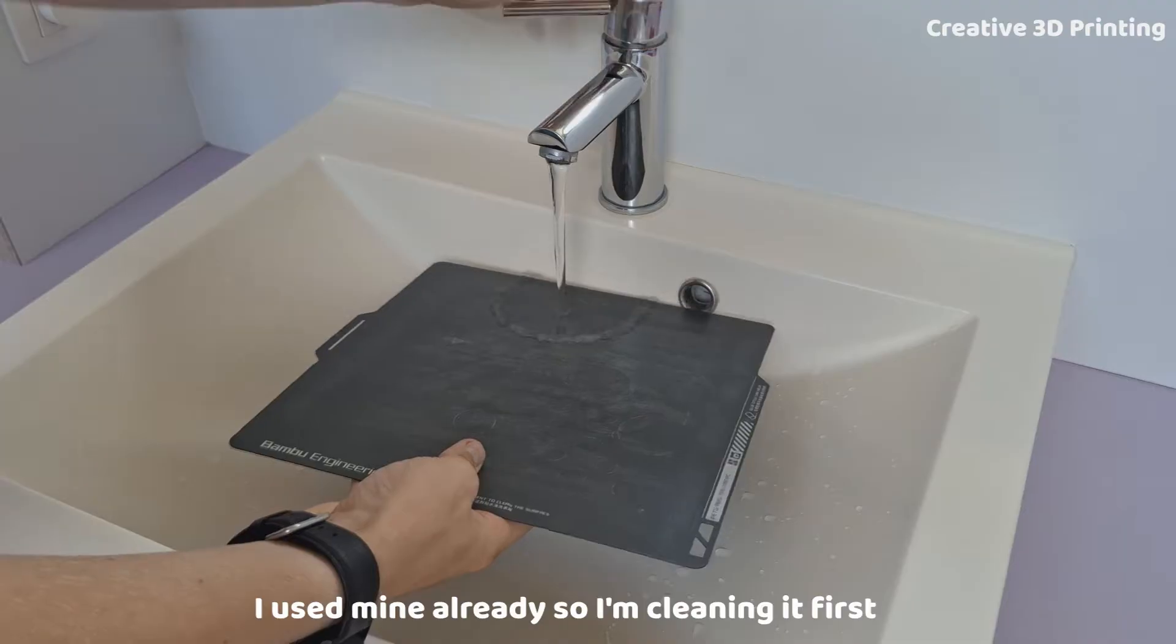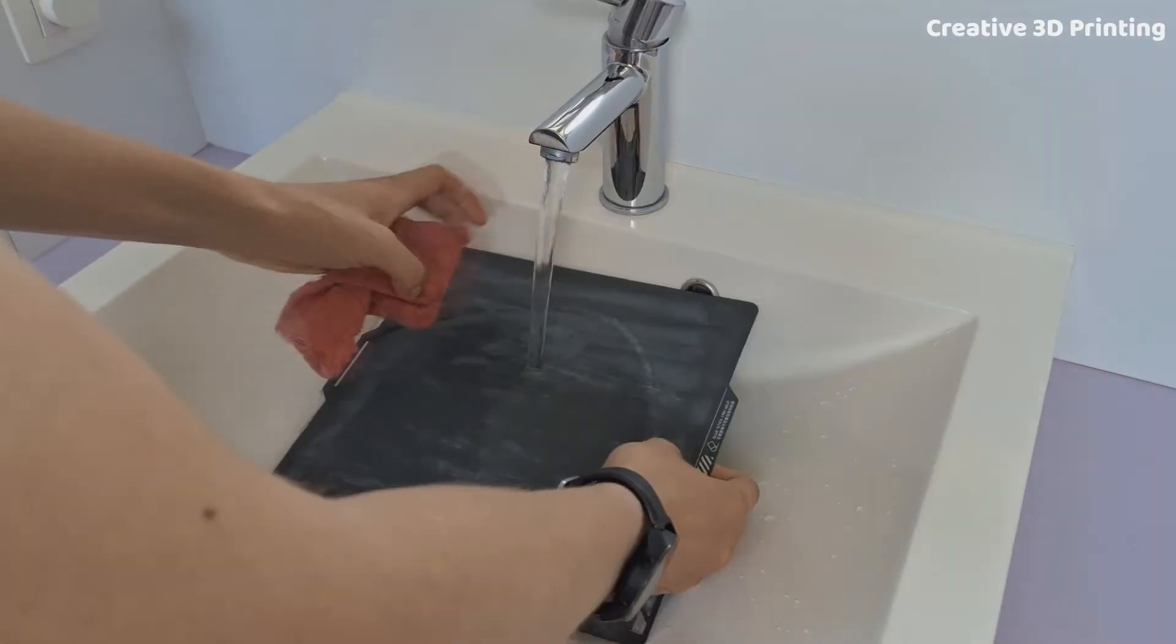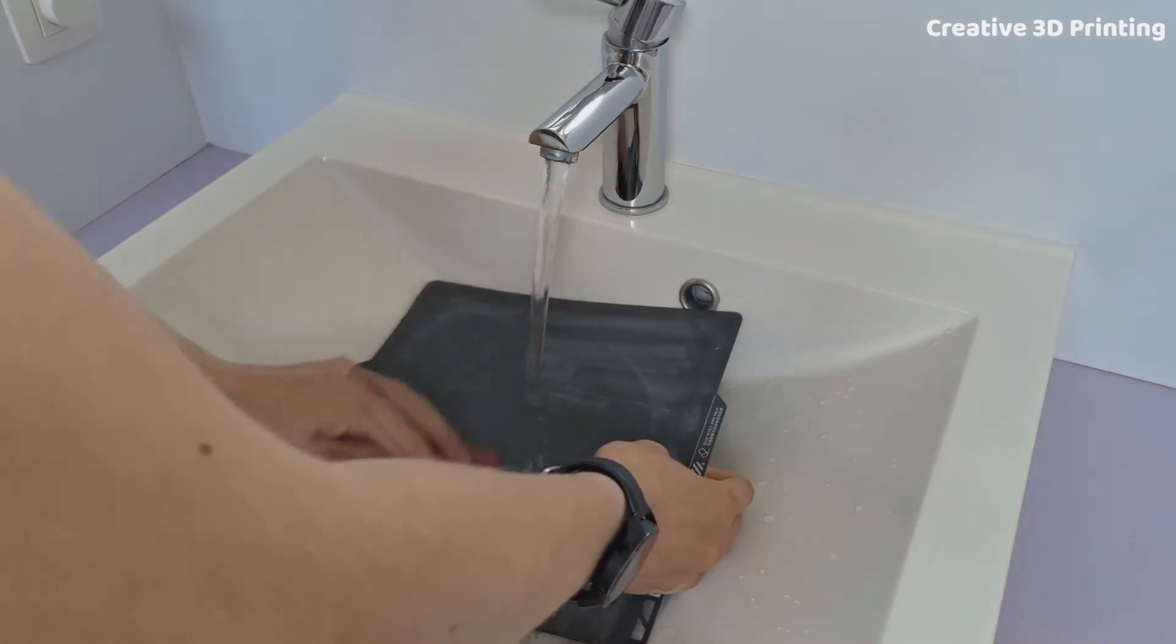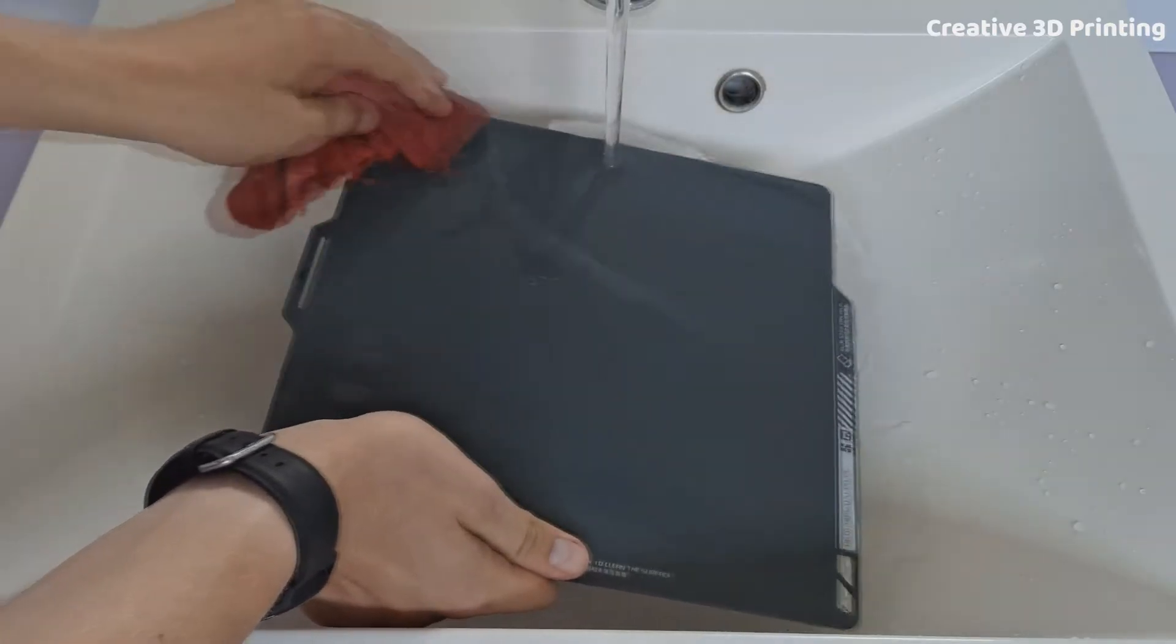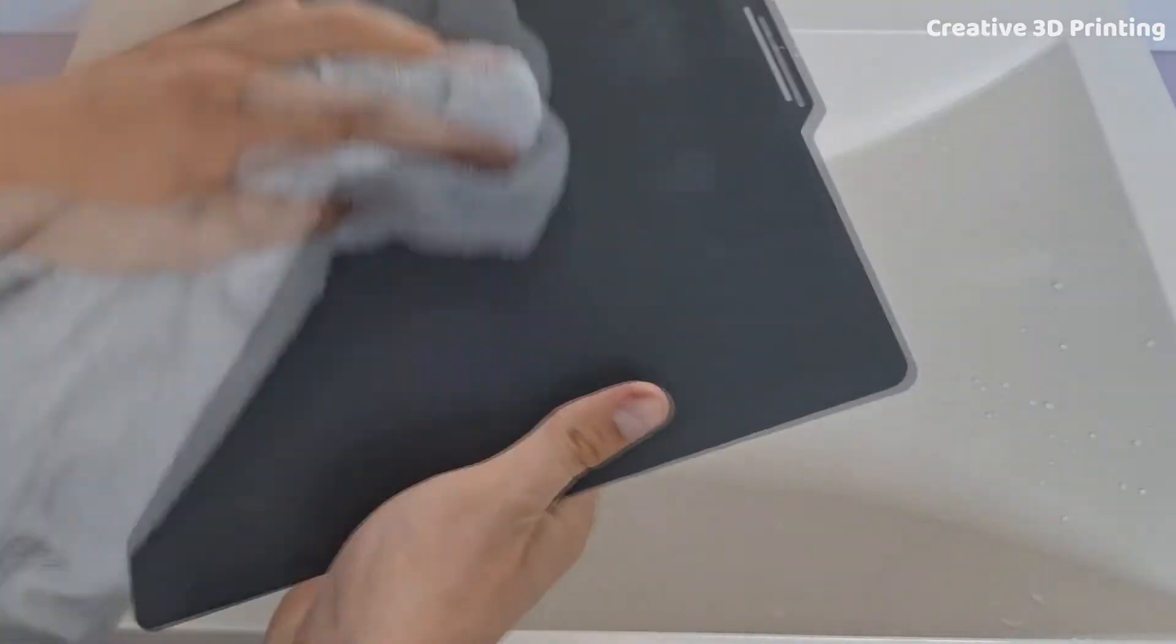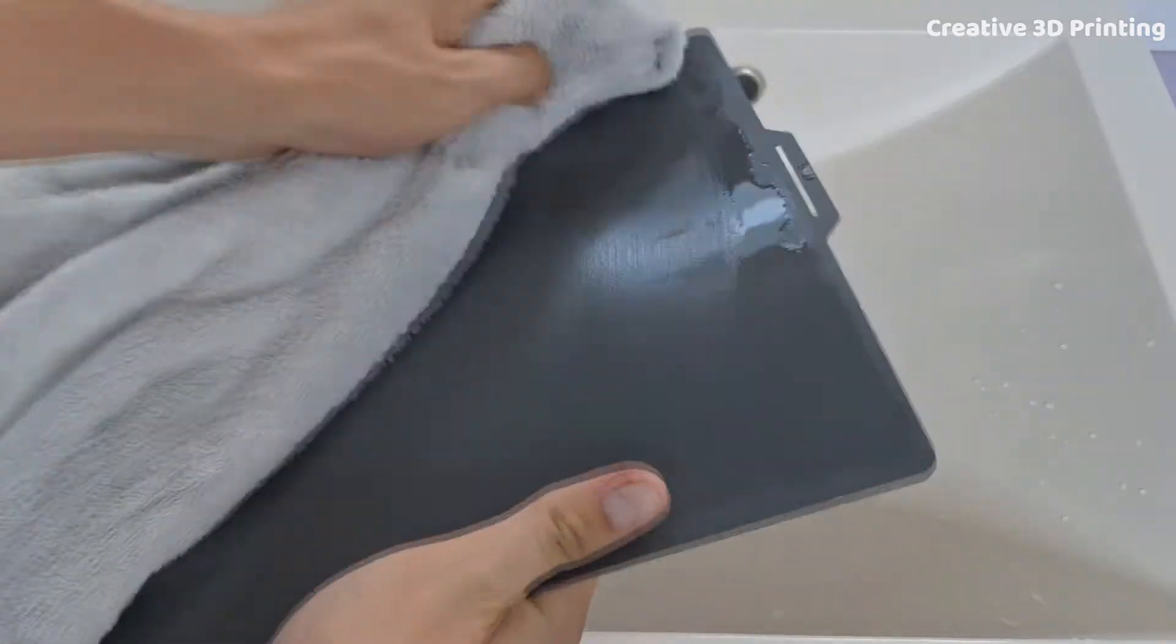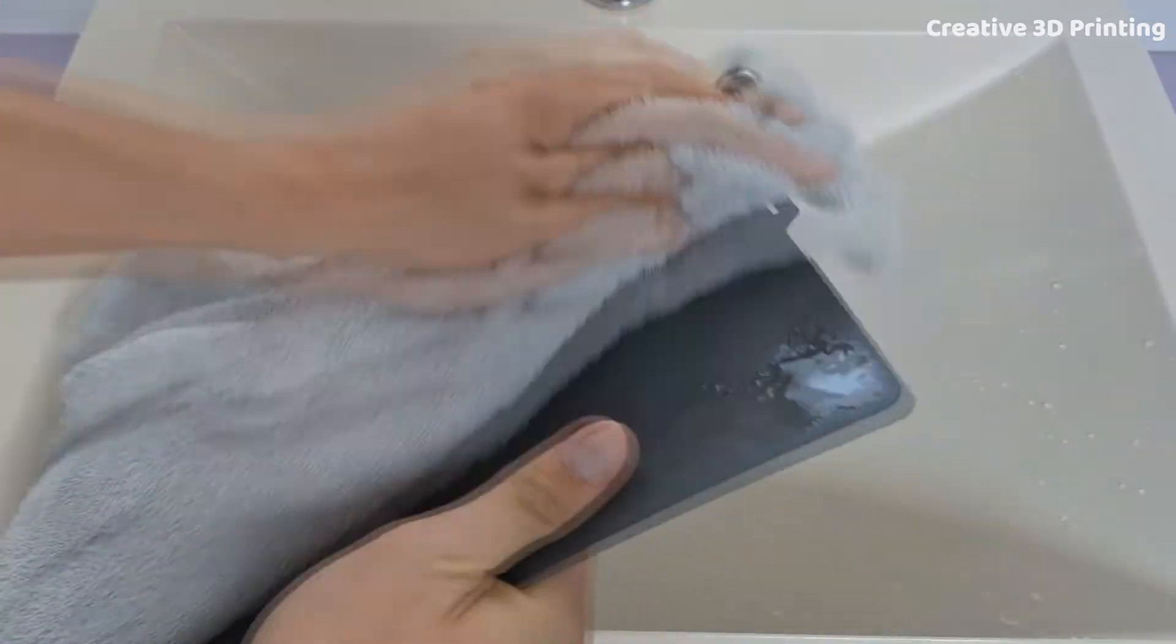First we need to clean the printer bed properly. I start with hot water to easily remove any glue residue. You can also use isopropyl alcohol and a soft cloth for cleaning.